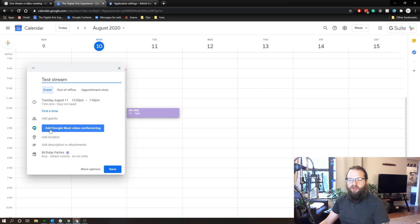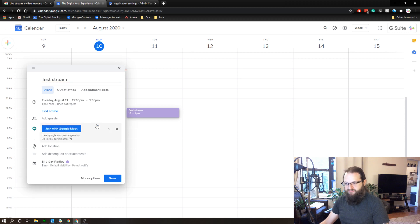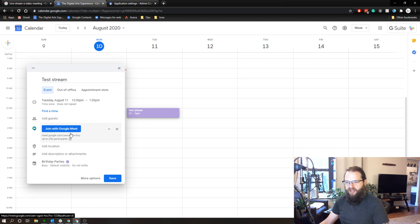So basically you're going to create a calendar event. I'm just going to call this test stream. And I'm going to add Google Meet conferencing info as I normally would. So I've got my Google Meet link set up there.